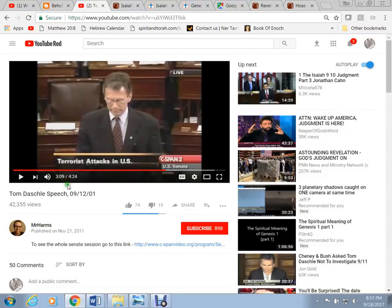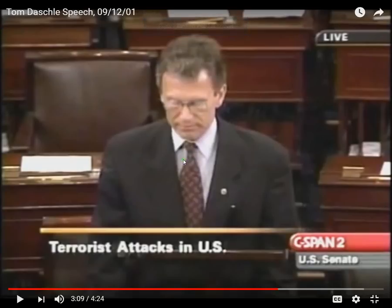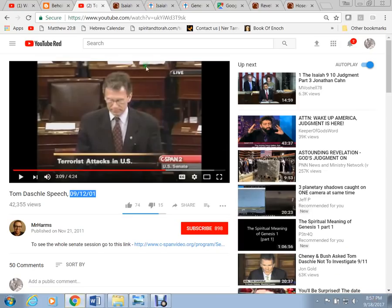I'm sorry I'm jumping backwards here. And I hope this is not too difficult to follow. On September 12th, 2001. This man right here. Senator Tom Daschle. Majority leader in the Senate. He gave the official response to the 9-11 attacks.